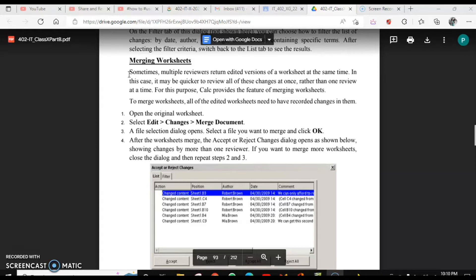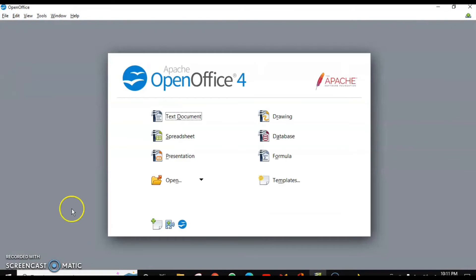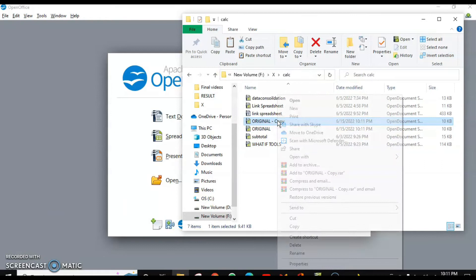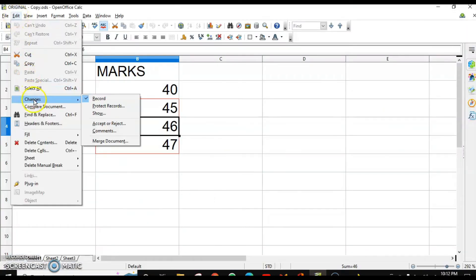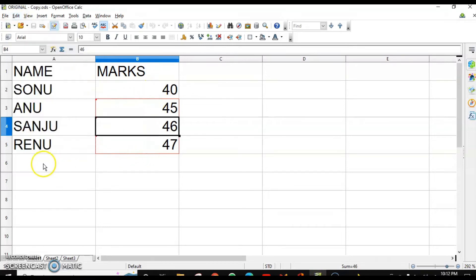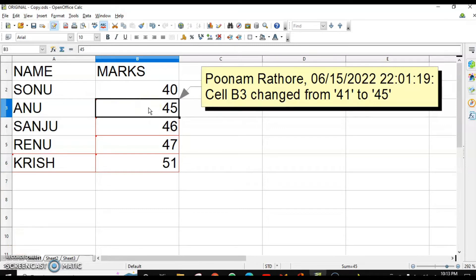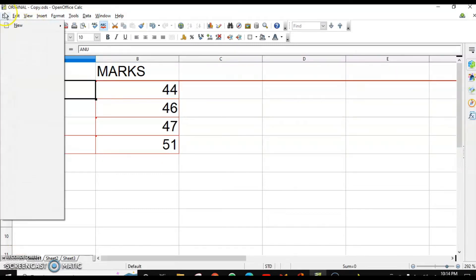That user will make some changes and then I am going to merge these two spreadsheets. For this, I just save and close this file and then create another copy. I have created the copy. Now I am going to open this copy, and also make sure that your Record Changes option is enabled. Let's make some changes — I enter one more row, change some marks, and delete one of the rows. Now let's save and close this file.